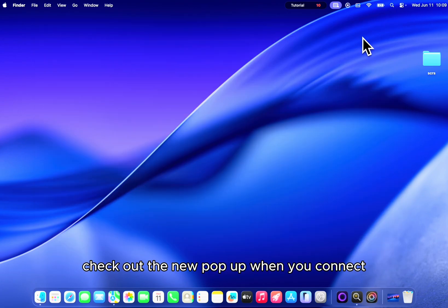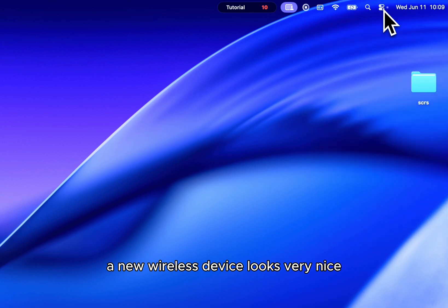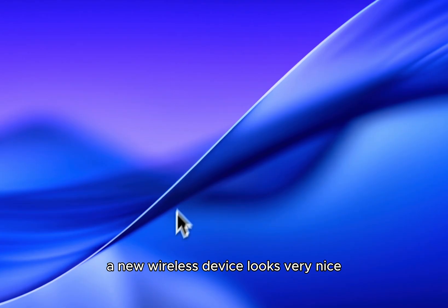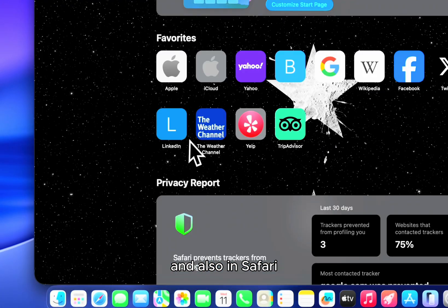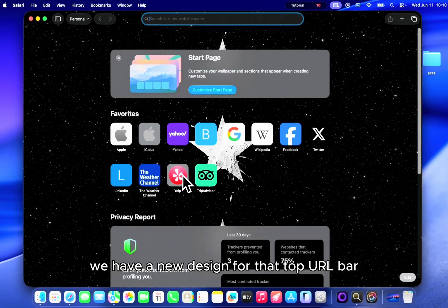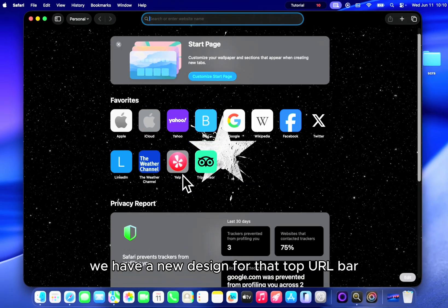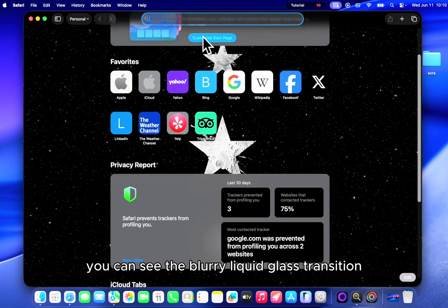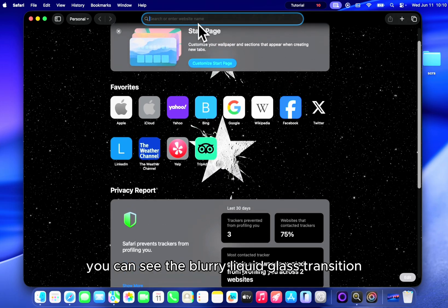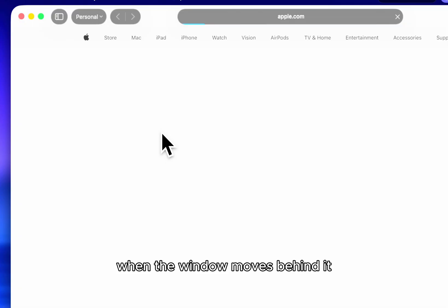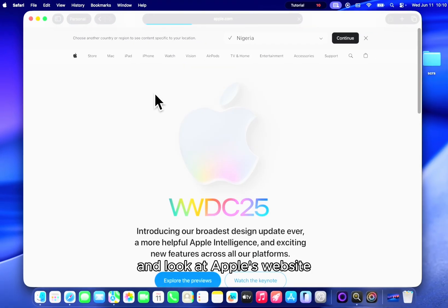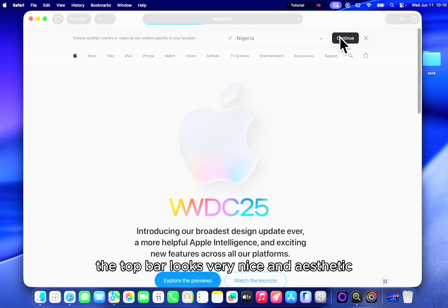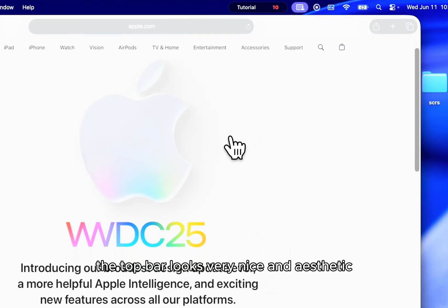Check out the new pop-up when you connect a new wireless device. Looks very nice. And also in Safari, we have a new design for that top URL bar. You can see the blurry liquid glass transition when the window moves behind it. And look at Apple's website. The top bar looks very nice and aesthetic.